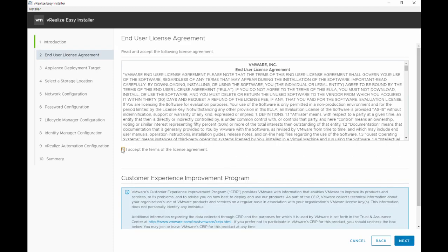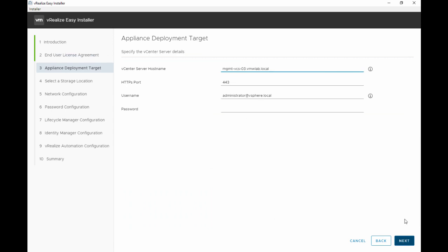You're presented with an introduction page, we'll hit next. We'll accept the license agreement, we'll hit next. And now we have to specify the vCenter details that we're targeting so we're going to put the password.